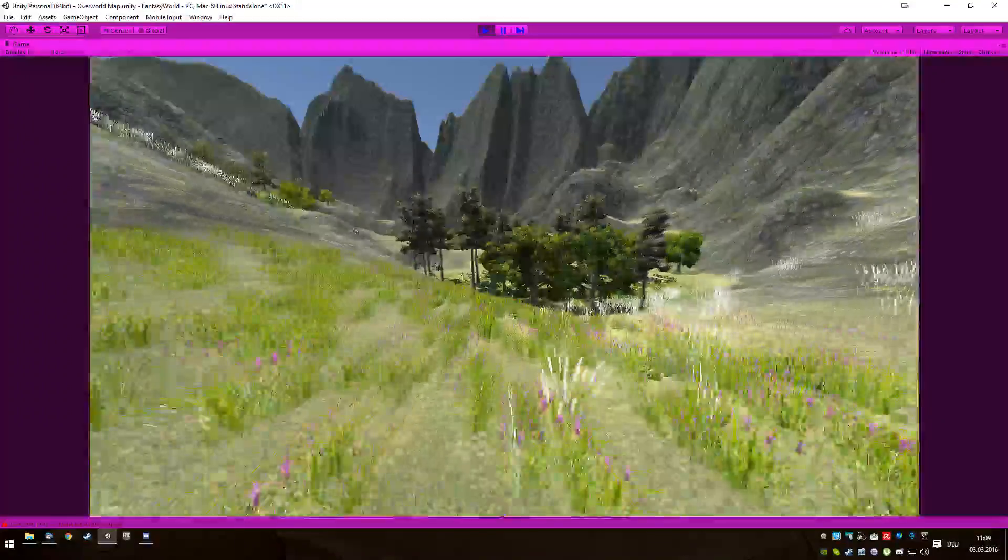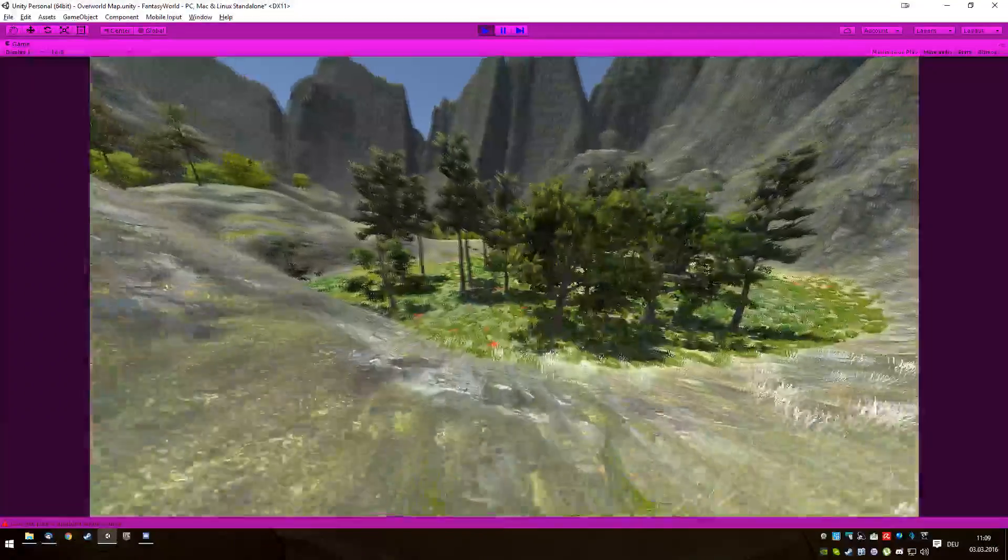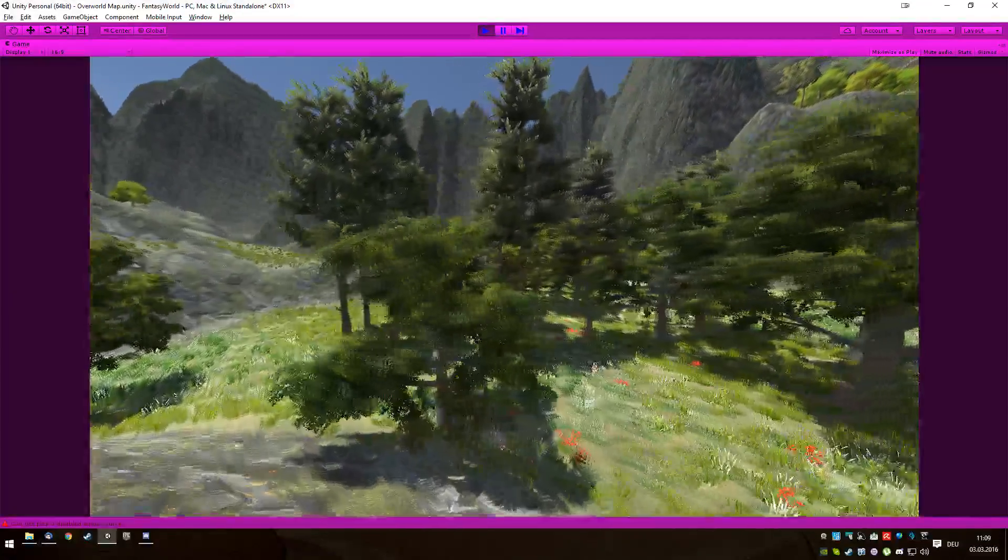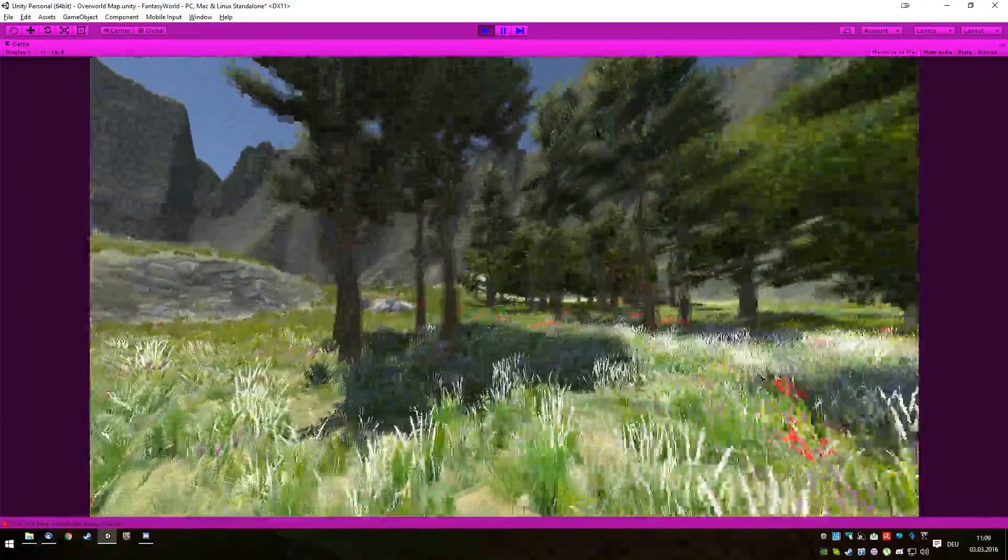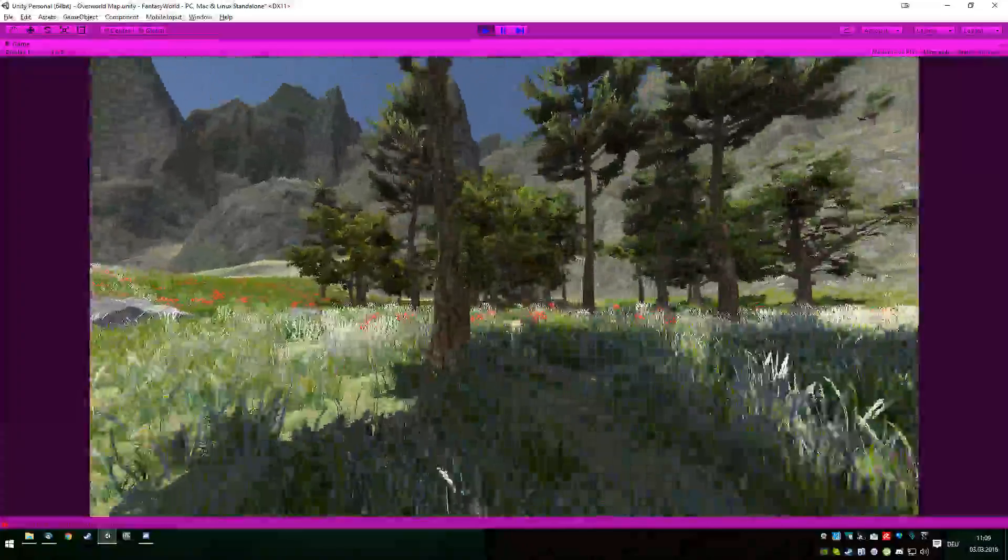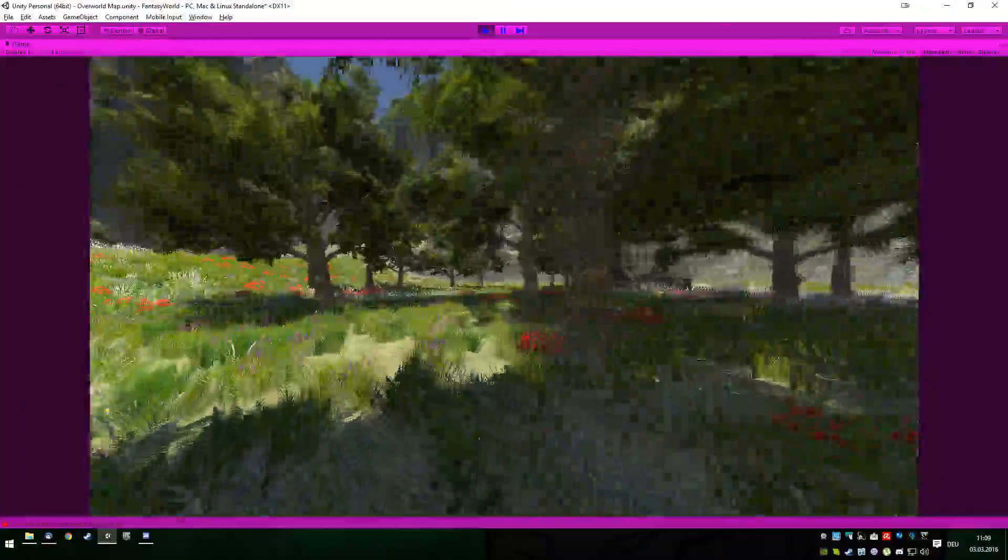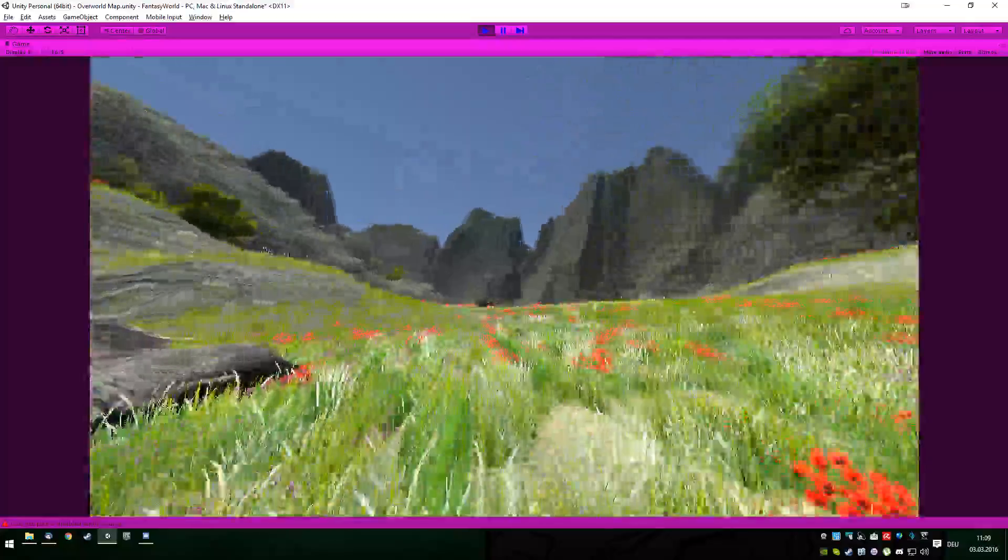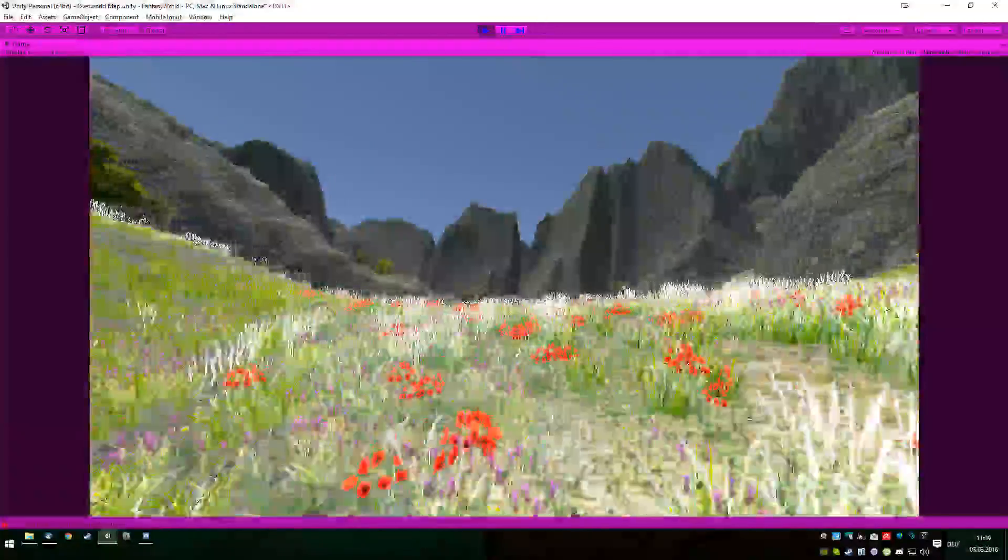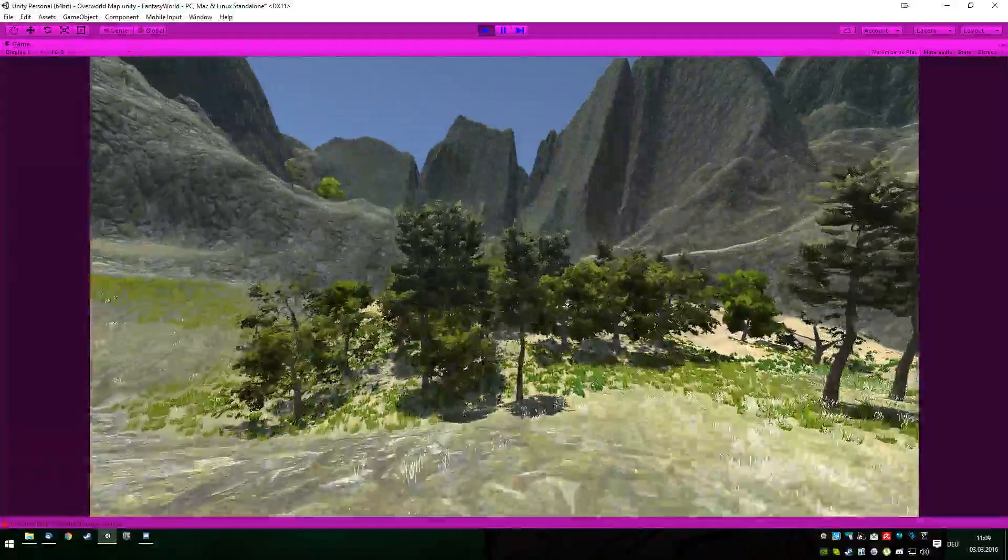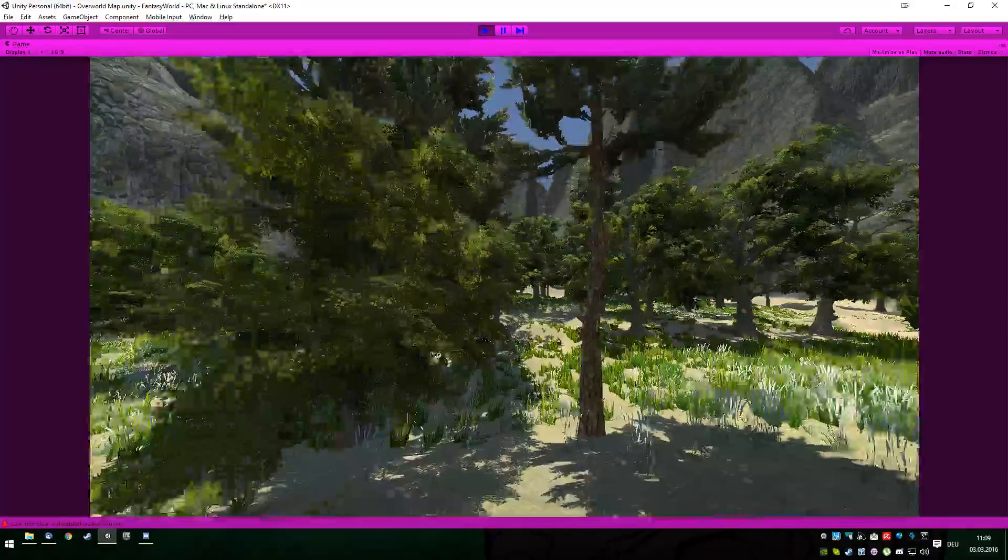I mean, it placed a lot of trees here, but it didn't place a village over here. Even though I think the parameters should be fine for this area to spawn a village over here. But some of the parameters are a bit strange, and I have to really figure out how to work with them.